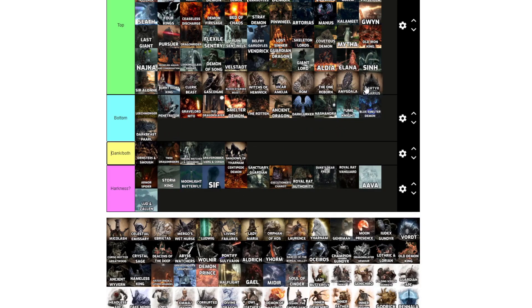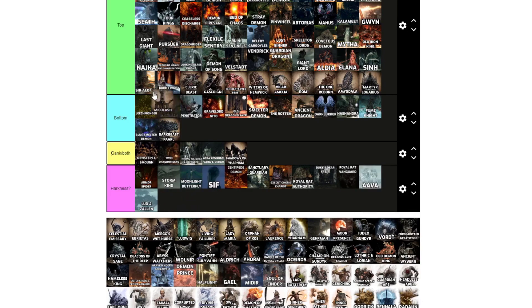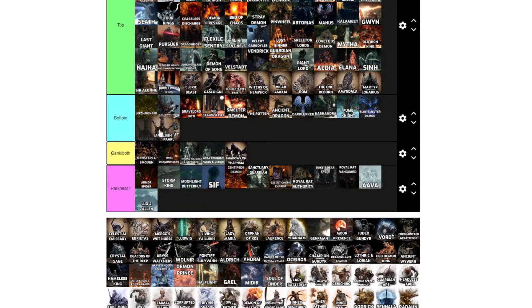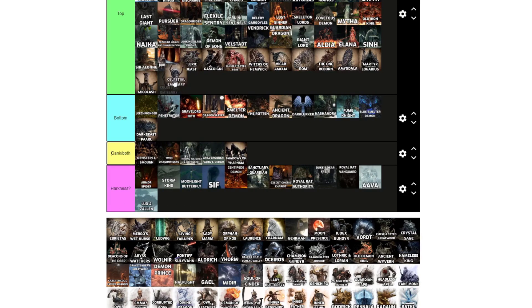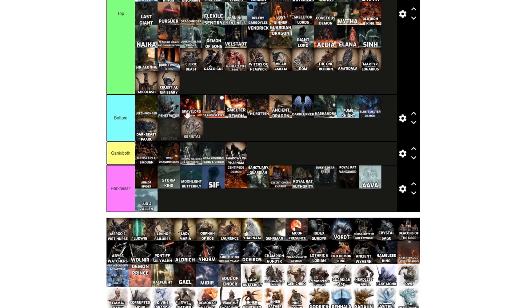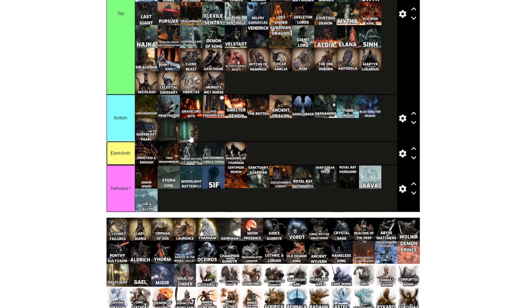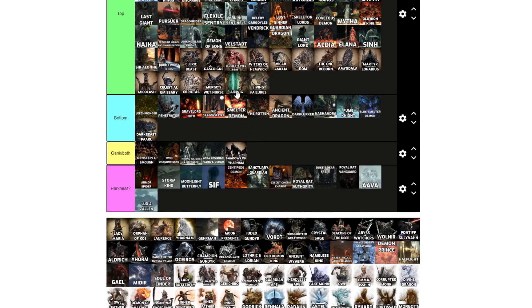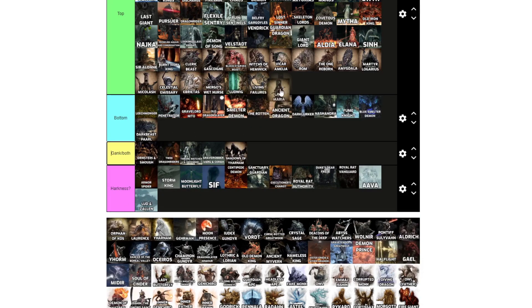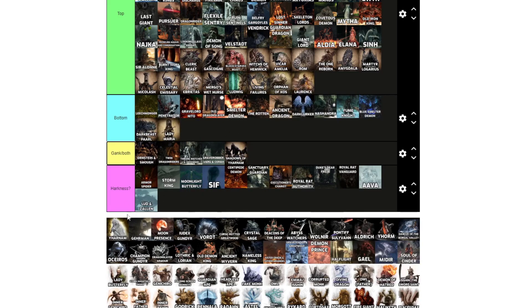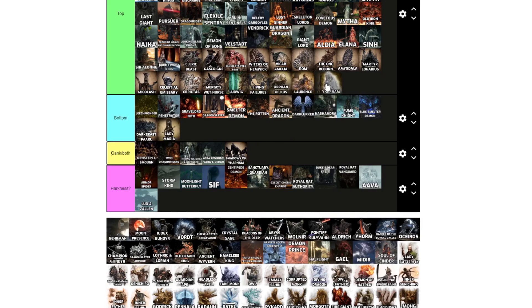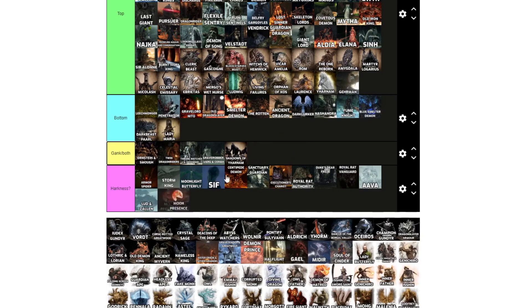Amygdala, top. Martyr Logarius, top. Micolash, top. Celestial Emissary, I forget they're a boss, top. Ebrietas, top. Mergo's Wet Nurse, top. Ludwig, top. Laurence, top. Living Failures, top. Lady Maria, top, bottom. Orphan of Kos, top. Queen Yharnam, top. Gehrman, top. Moon Presence, top. Great.